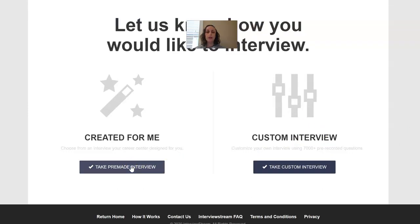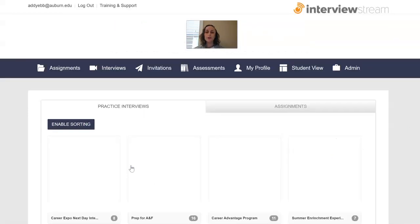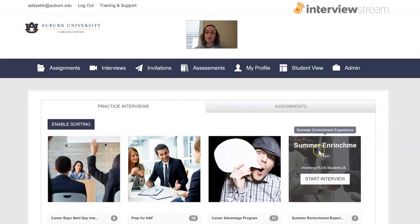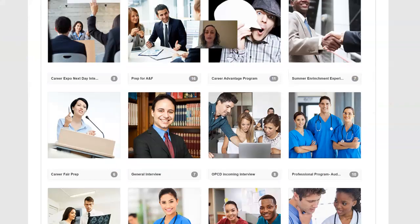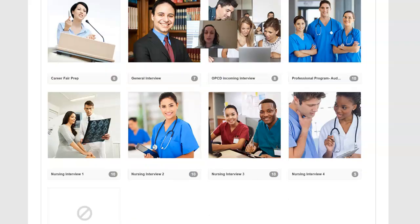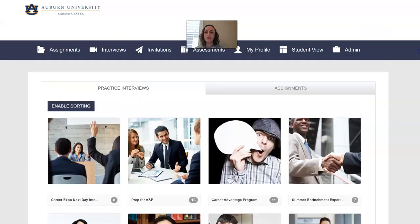The pre-made interviews are really helpful for ones that we see a lot, so especially things like the nursing mock interview. If you're coming in for any kind of next-day interview from a career fair, we have some professional program mock interviews and some general ones. Please feel free to use any of these if they would be useful for you. You also have the assignments there too.